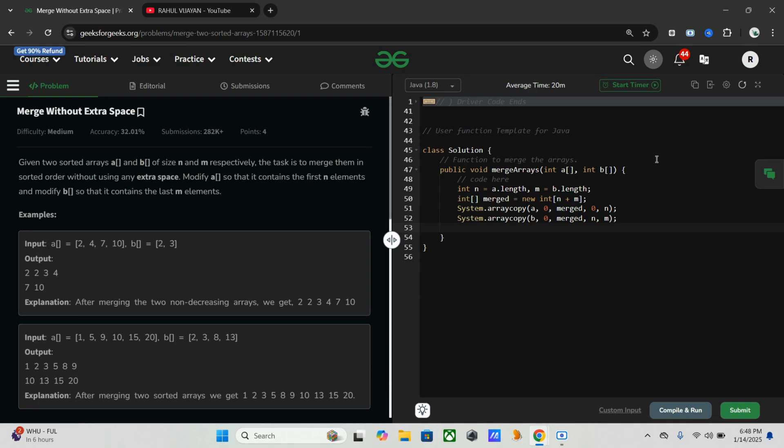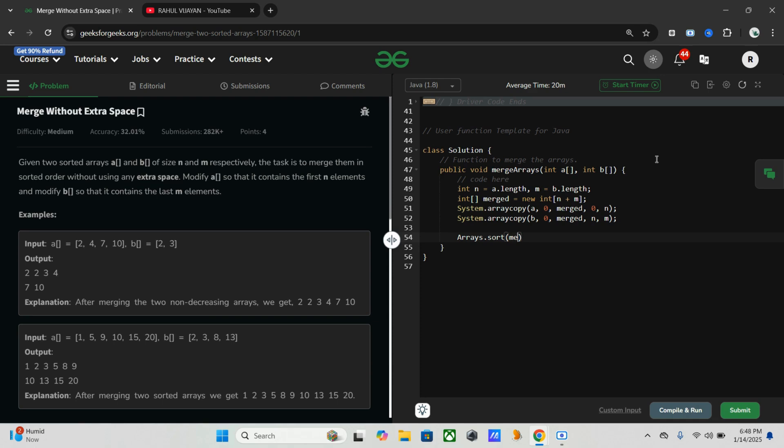Now we have to sort the merged array. We will use Arrays.sort. With Arrays.sort we can sort all the elements in this array.